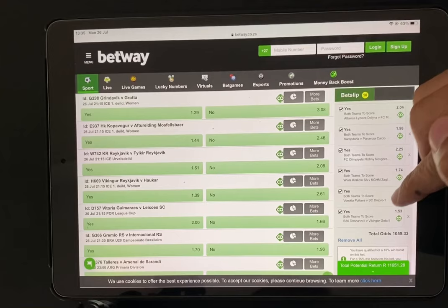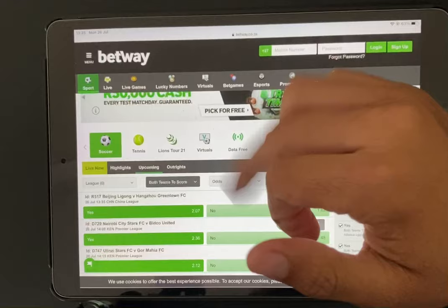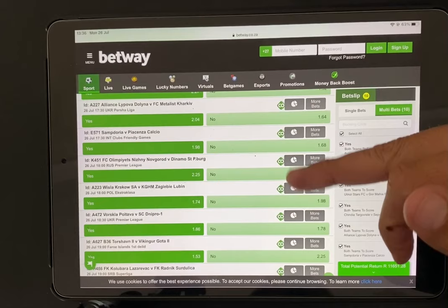Both teams to score is a very good betting option because of the higher odds. So you can try this one, guys — research your teams, play both teams to score, take only 10 fixtures, put 10 rands in, and then you've got 10K. I hope this helps. Thank you.